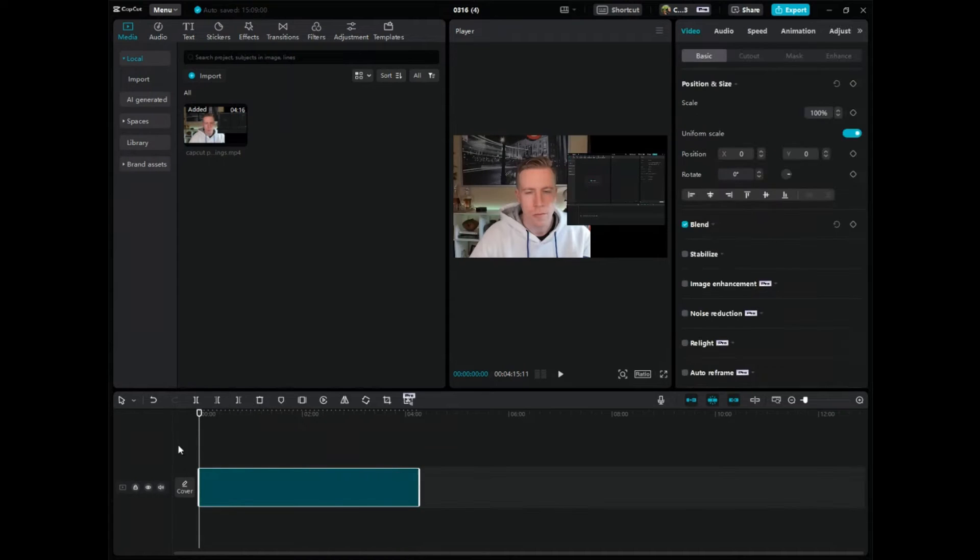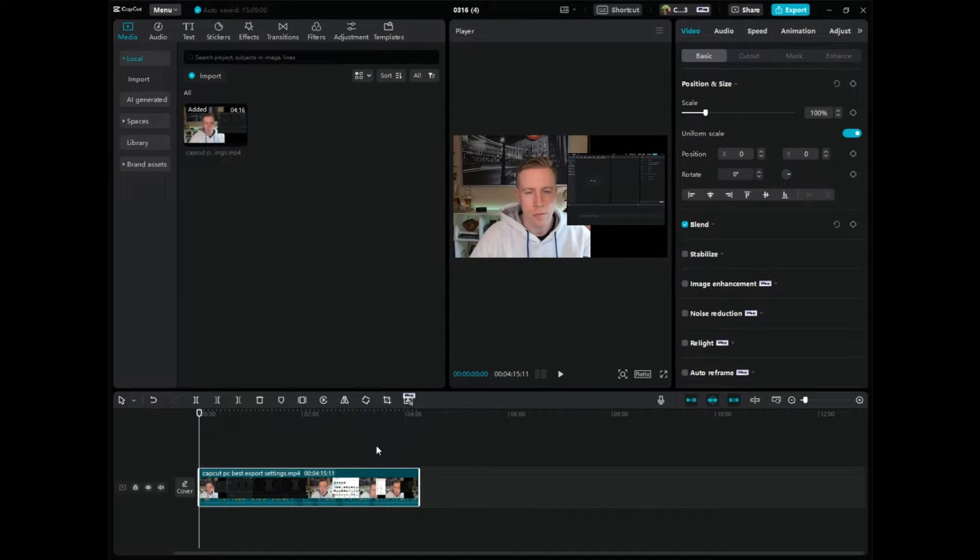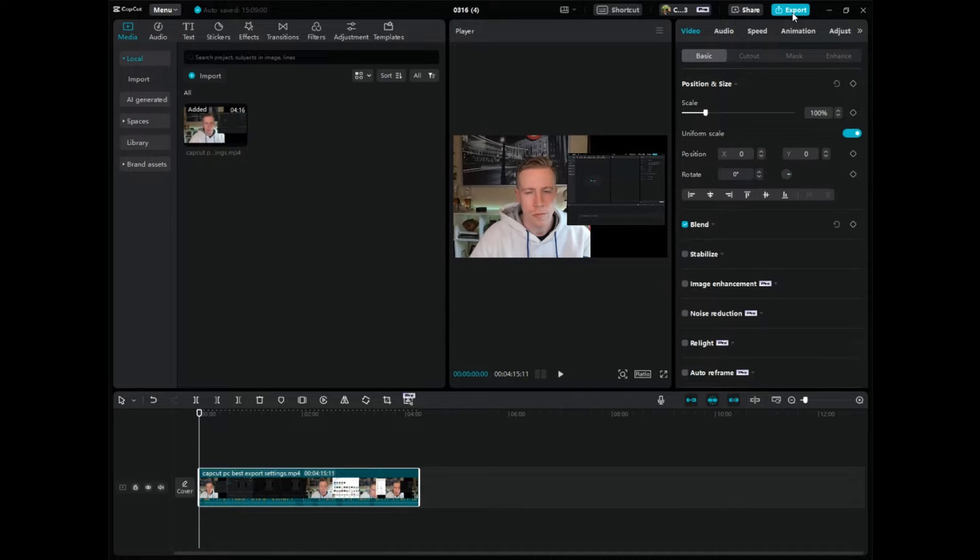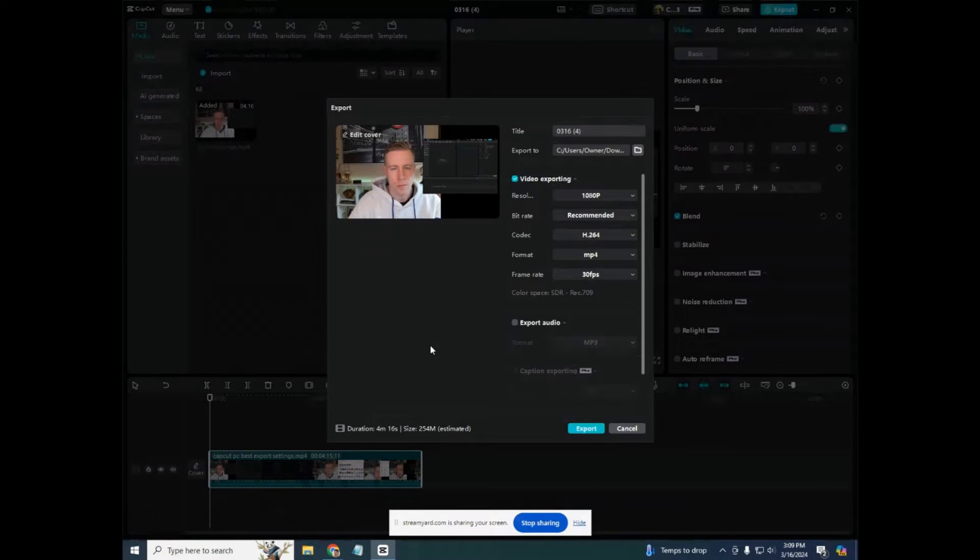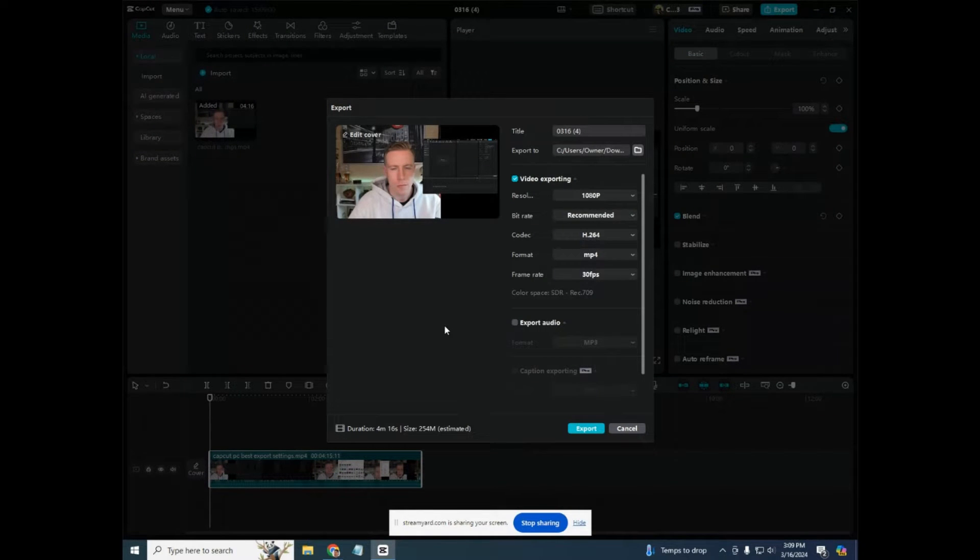Let's say you have your video completely edited and you're ready to export it. How you export it is by going up here in the right hand corner of the screen in CapCut PC and you click on export. So then these are the settings that we need to choose when exporting the video.